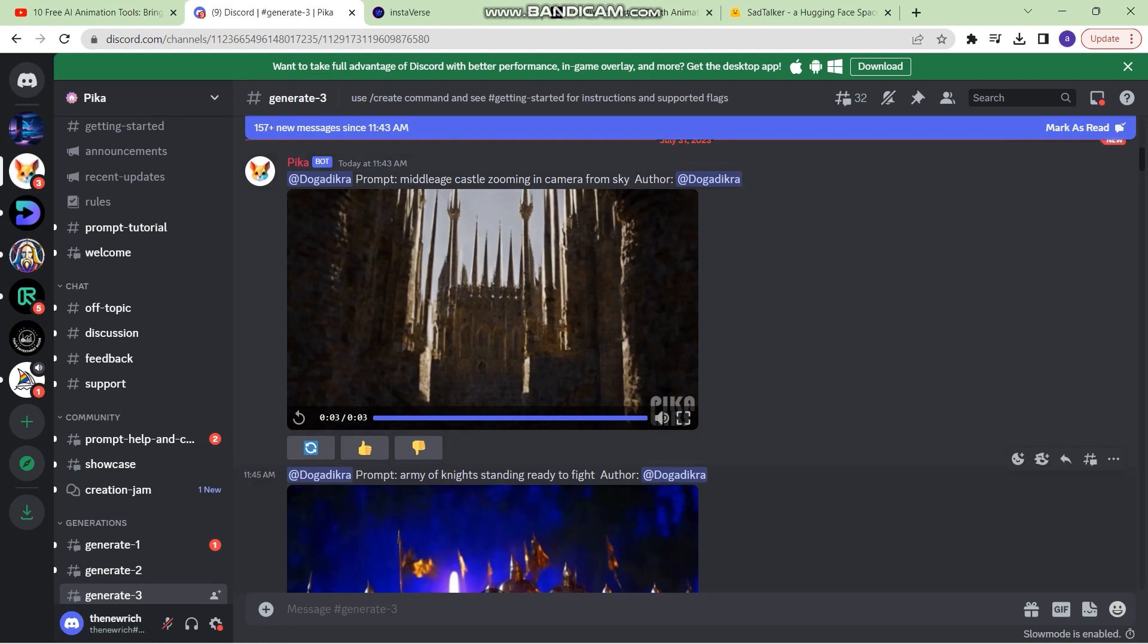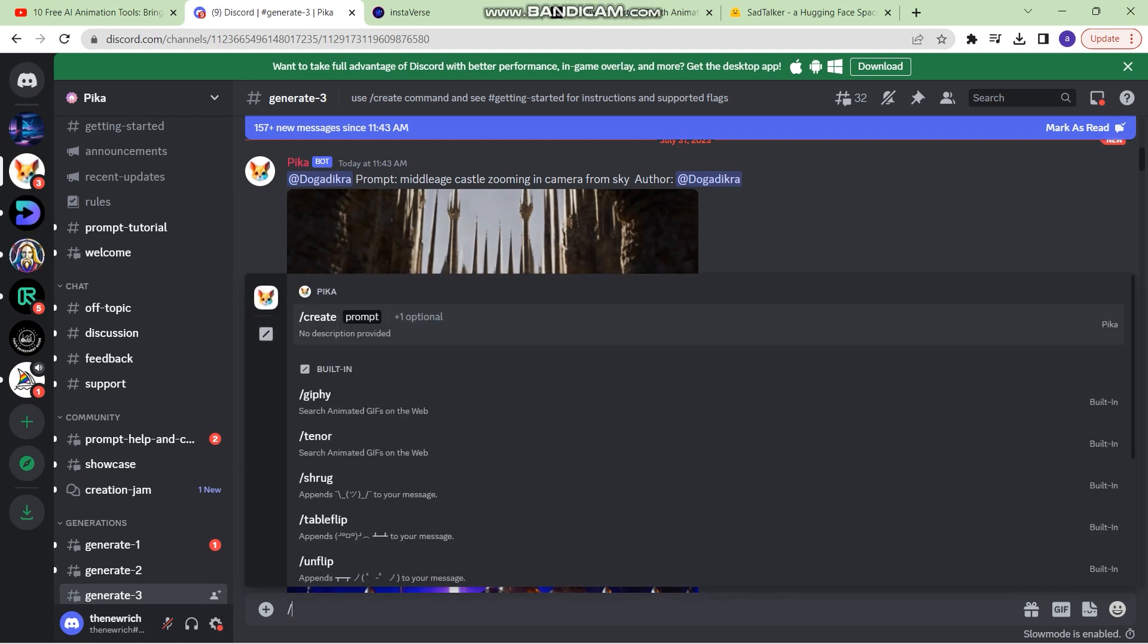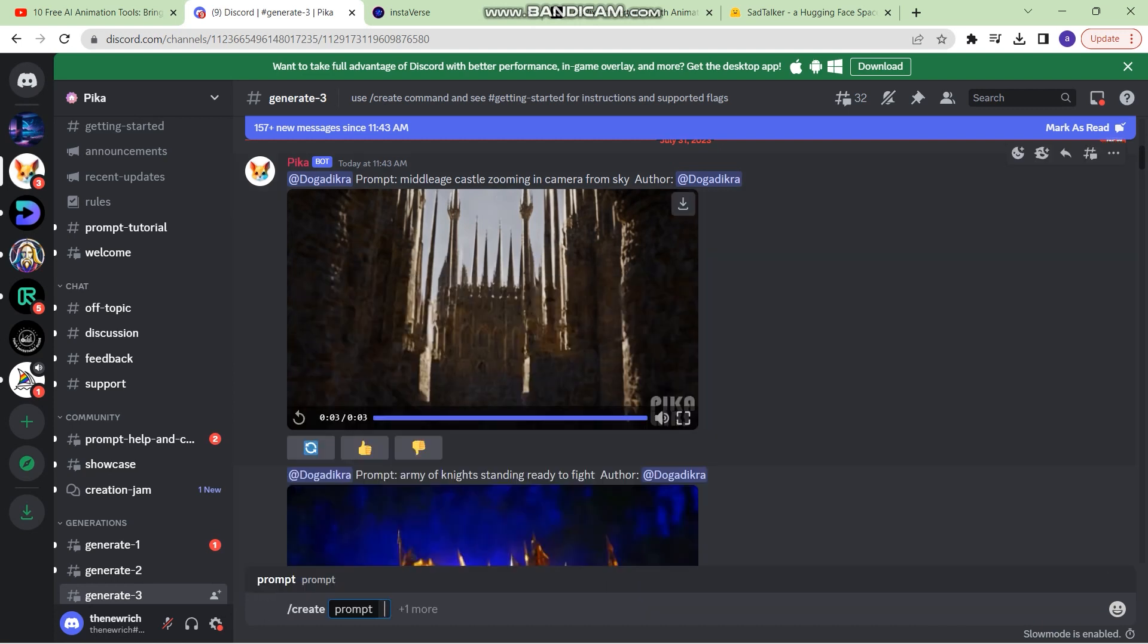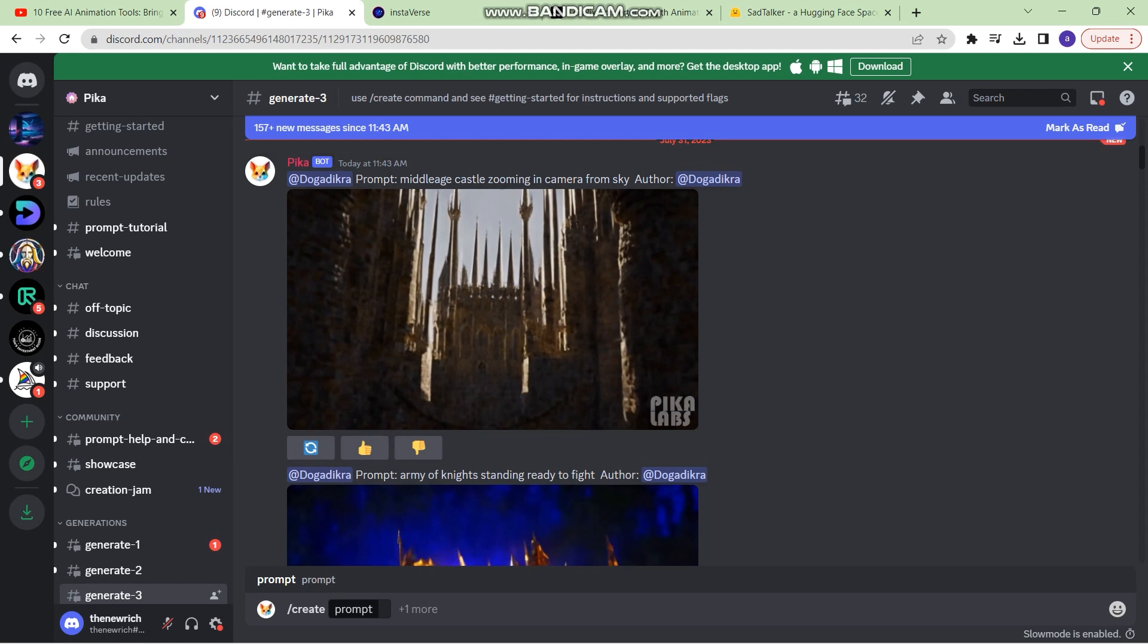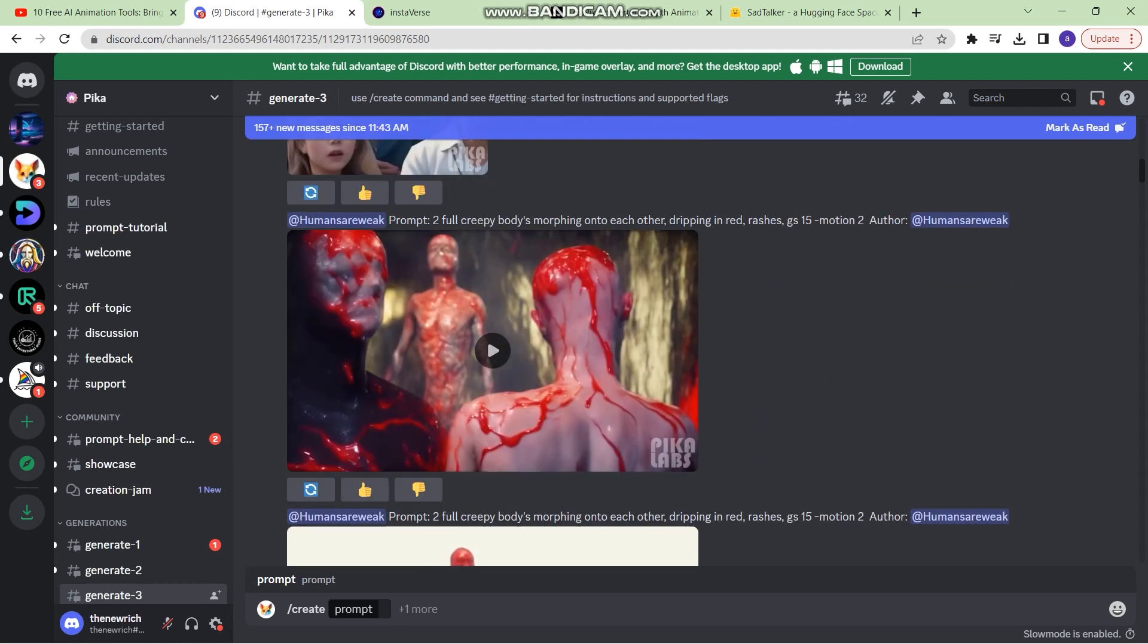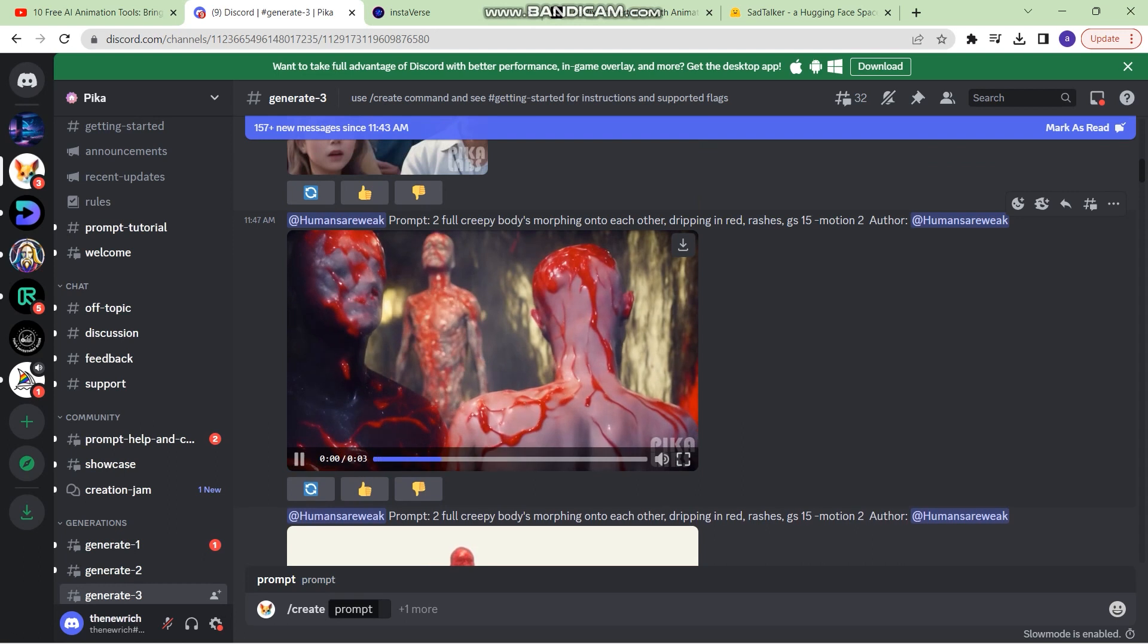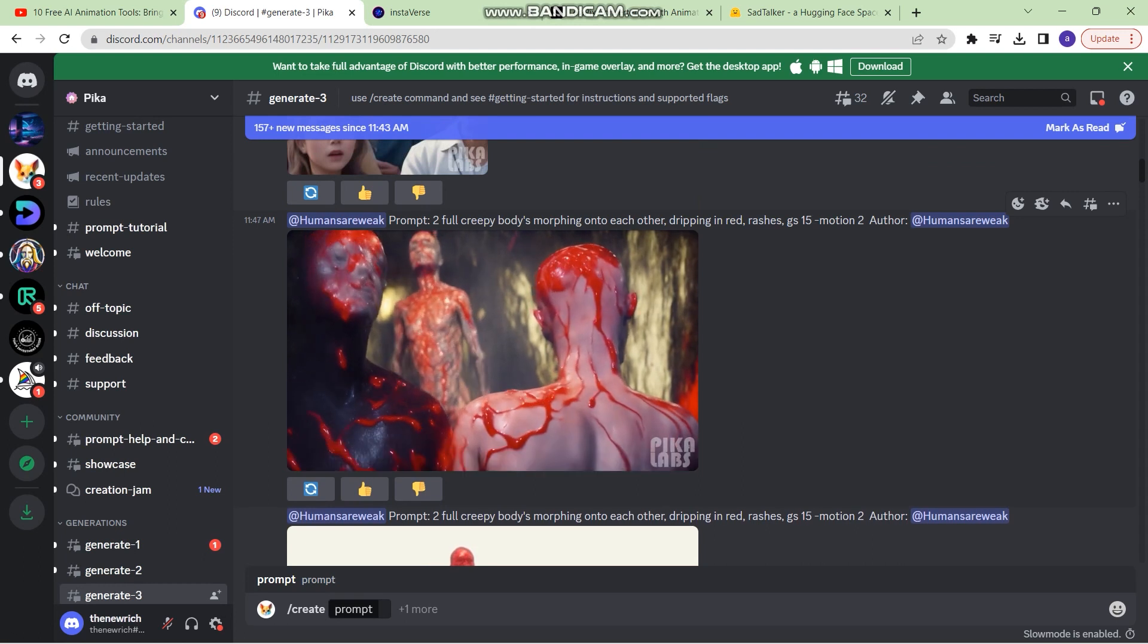Once you're on the Discord server, you just need to type slash create and write in a simple prompt. As you can see, these are the simple prompts and these are the results some of the creators are getting. Right now, the limit of the video is just three seconds.